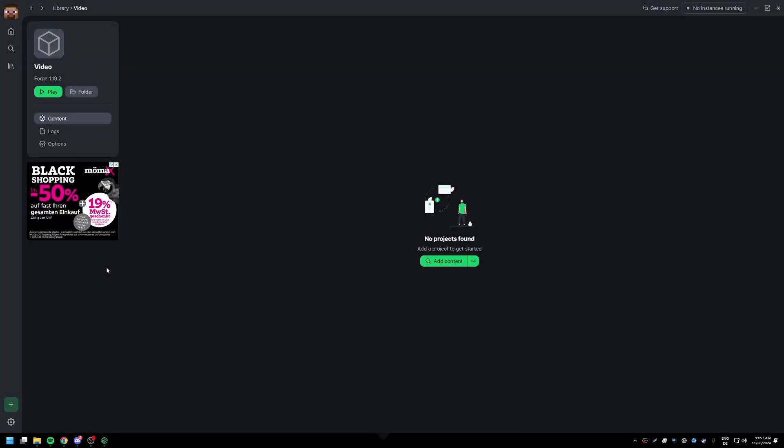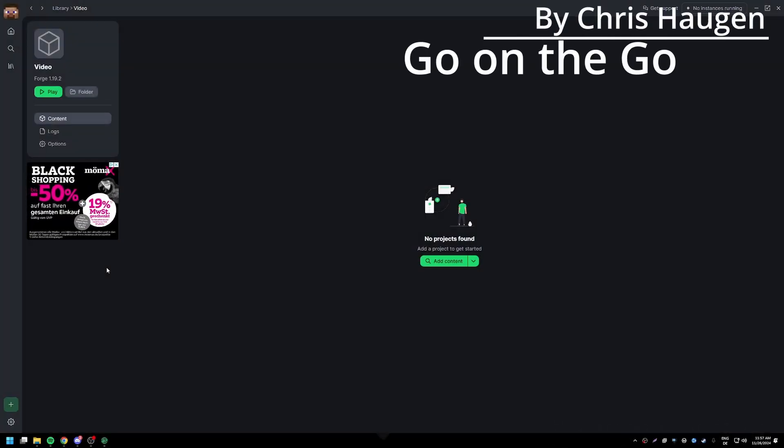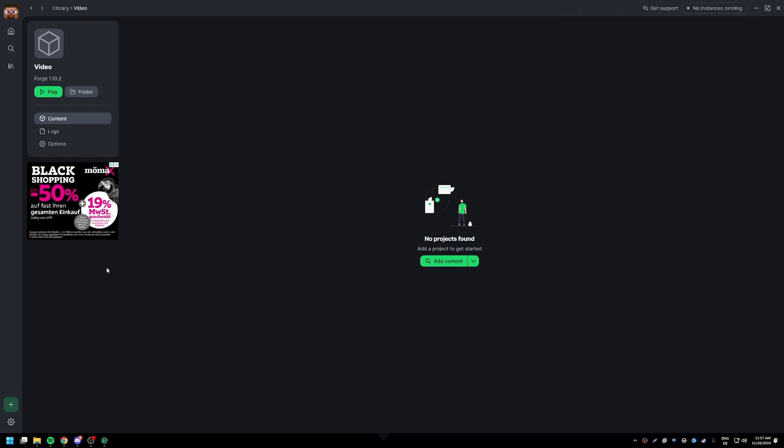Hello everyone and welcome to another YouTube tutorial where I'm going to be showing you guys how to install the mod through ModRinth.